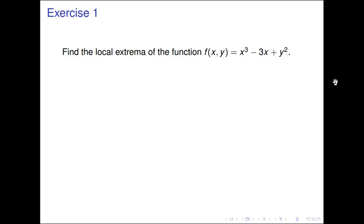In this section you learned that you're going to find local mins and local maxes by finding the critical points. One of the places you'll find critical points is when the gradient is 0. The other place is when the gradient is not defined, which won't be an issue here since we're dealing with a polynomial in x and y.